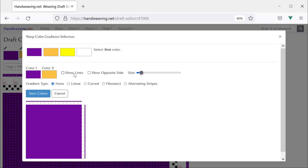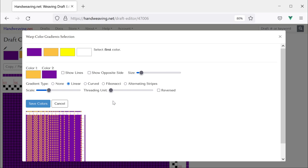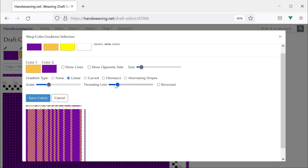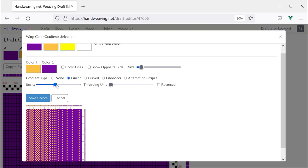Let's choose Select All Warp to choose the whole thing. Now you can choose the colors that you want in your gradient — there are two colors in every gradient. I will choose orange as my first and purple as my second. Now let's do a linear gradient. Linear transitions from color one to color two across the region. You can play with the threading unit — that is, how many threads are in each group within the gradient. You can also change the scale, which is how fast the transition occurs.